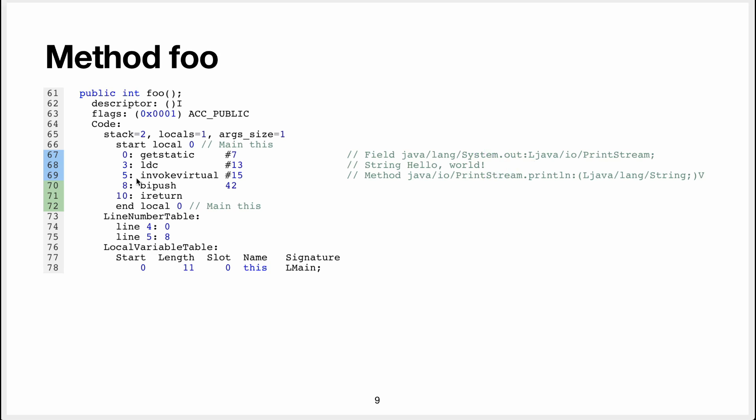We use invokeVirtual to invoke a virtual method, which is println, that we'll call systemout.println helloWord. And that's indeed the blue thing, is system.out.println helloWord.